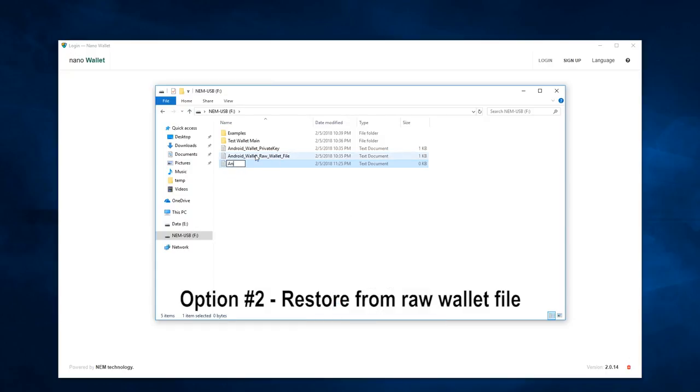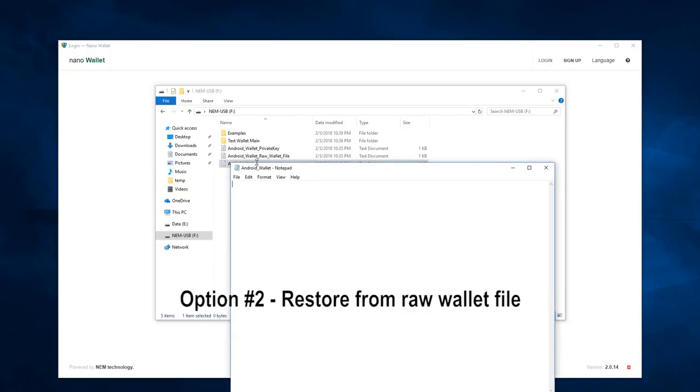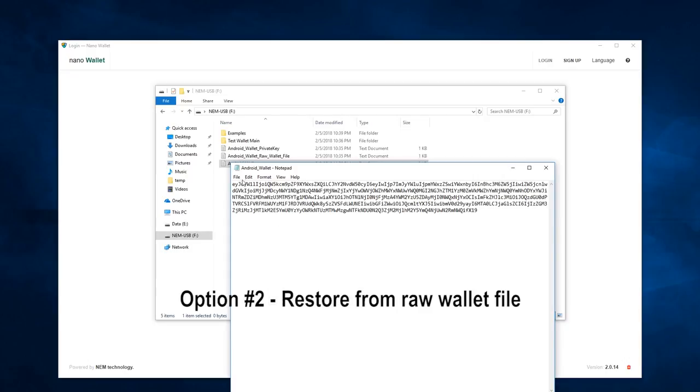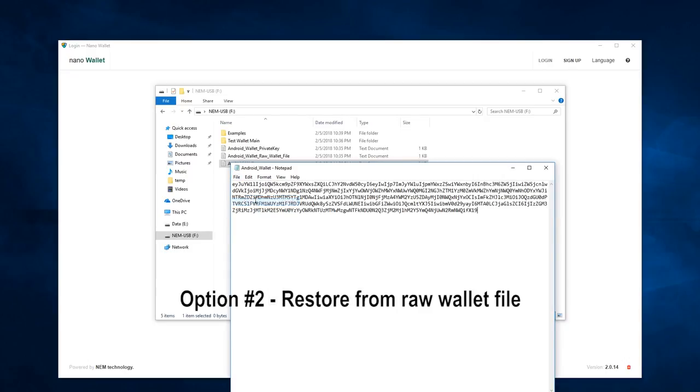Call this file Android wallet, open that, paste the raw data, and save.